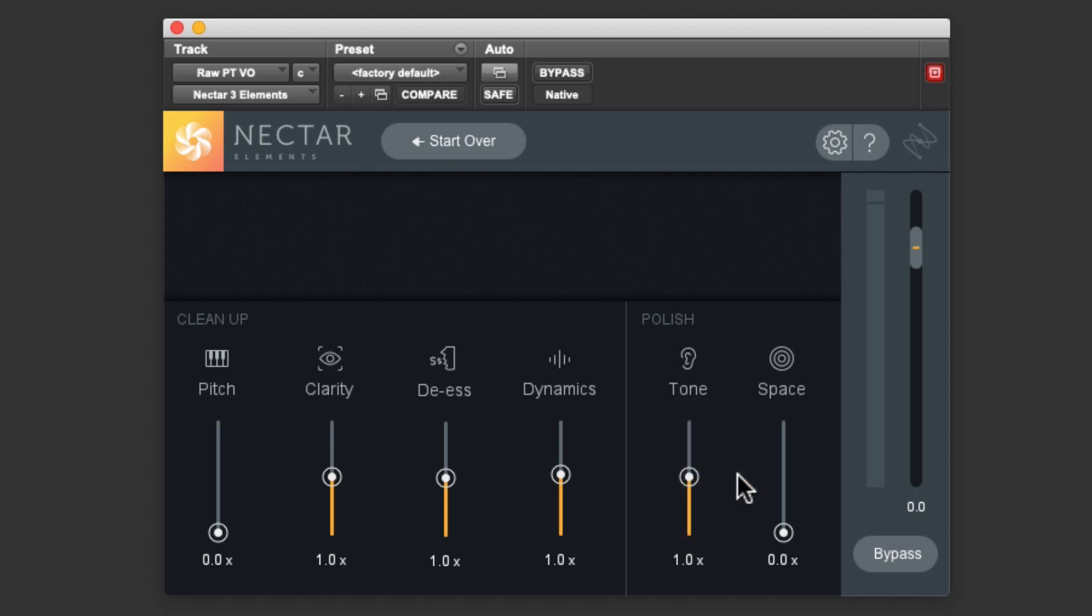Space is a reverb. It makes the track sound like it's in a room. For spoken word, we don't want too much of this because it can make the sound washy and harder to understand. You might want a little bit for extra life in the sound, but in this case, I prefer to leave it off for my video voiceover.